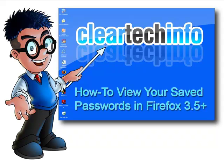For more tutorials, tips, tricks, and advice on computers, internet, and technology, go to cleartechinfo.com.